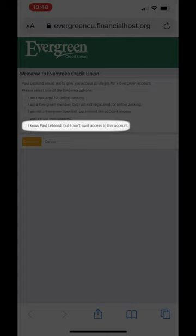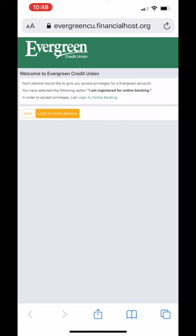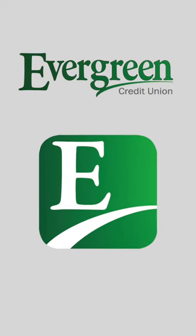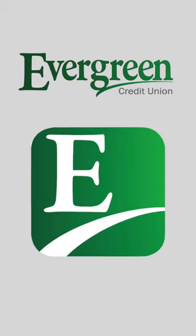And last, I know this person, but I do not want access to the account. Congratulations. You can now log into your account and you will have access to the privileges granted.